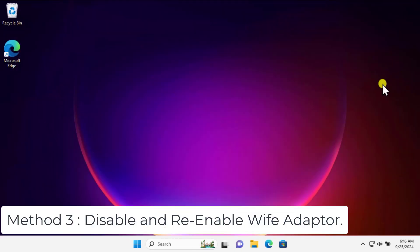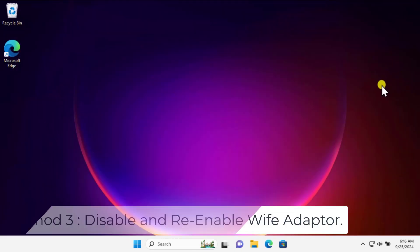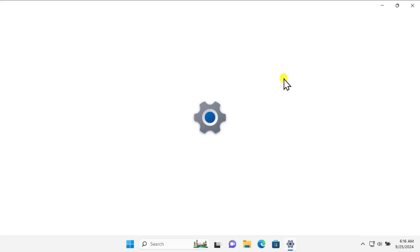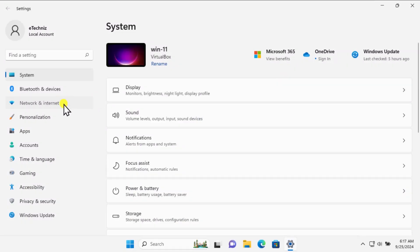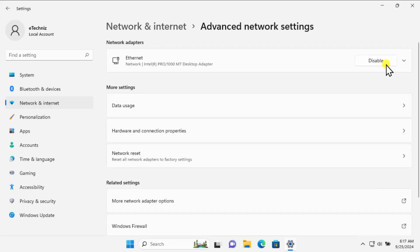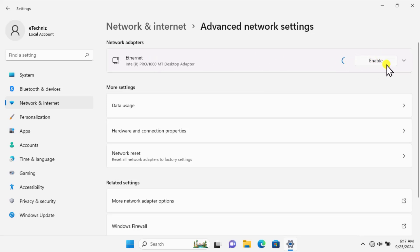Method three: disable and re-enable Wi-Fi adapter. Click on the Windows icon, click on Settings, on the left-hand side click on Network and Internet, then click on Advanced Network Settings. From here you can disable and re-enable the network adapter — simply disable it and enable it again.